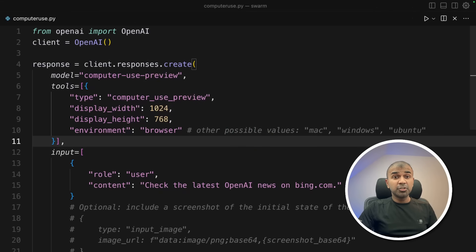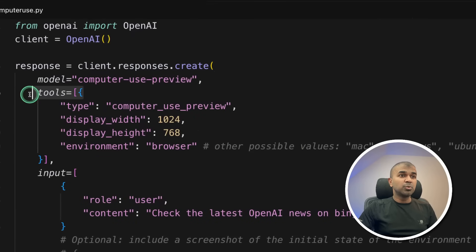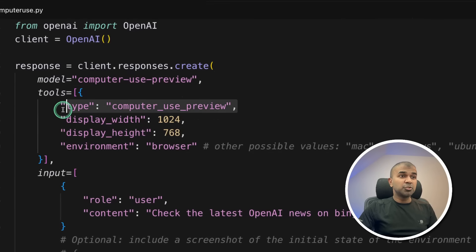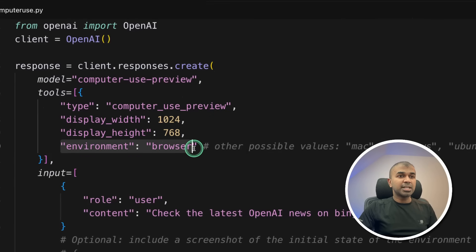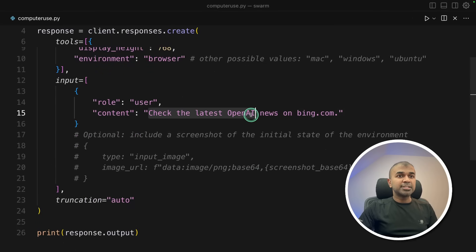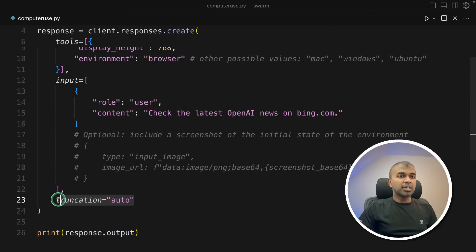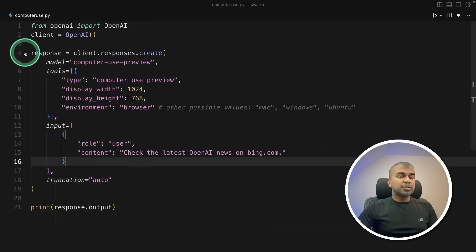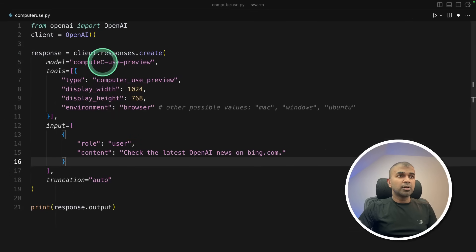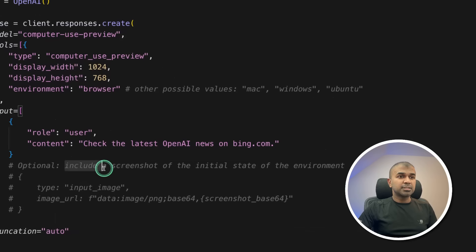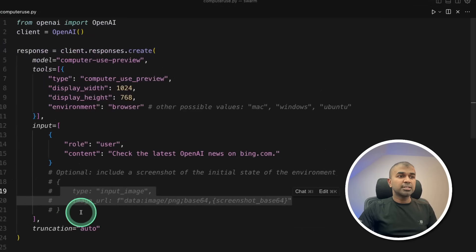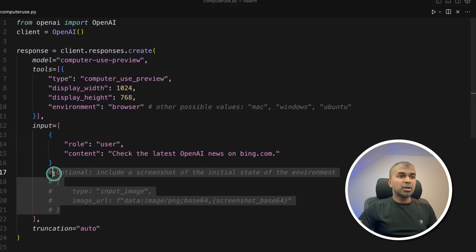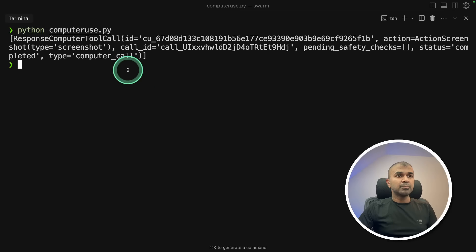So next, computer use. Same as before, client responses.create. Here are the tools. We are mentioning computer use preview. That is the type. We are providing the width, the height, environment. That is browser. And check the latest OpenAI news on bing.com. Truncation auto. And then printing the final response. That's it. So this is the overall code to run computer use. You can also include screenshot like this. Include a screenshot for initial state of the environment. So here is the code for that. But for now, I'm going to keep it simple. Delete it. And then I'm going to run it.